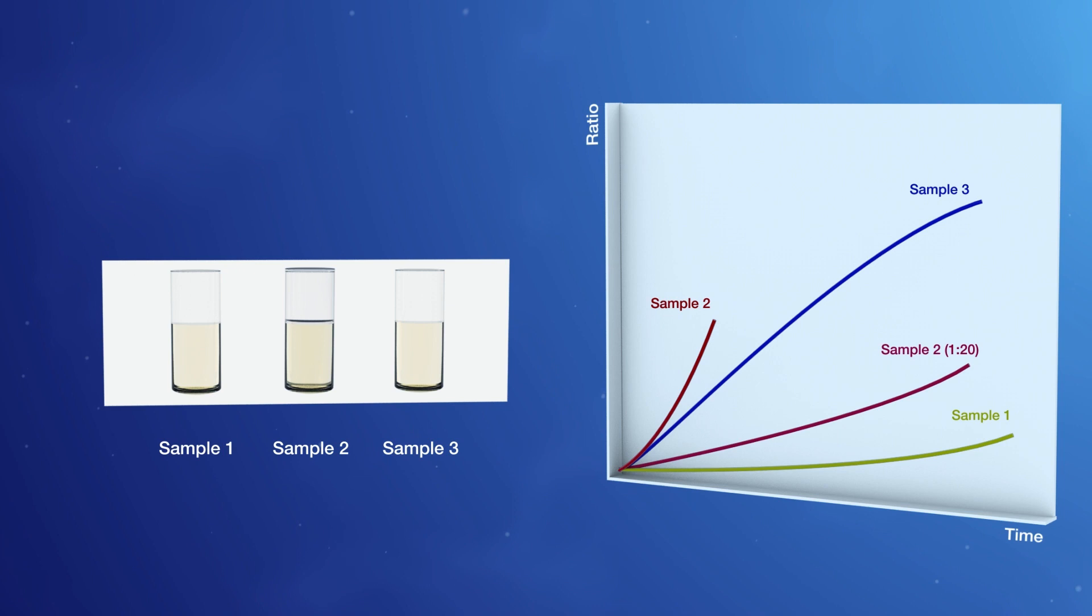With elegant chemistry, TRACE technology eliminates hurdles in analyte quantification.